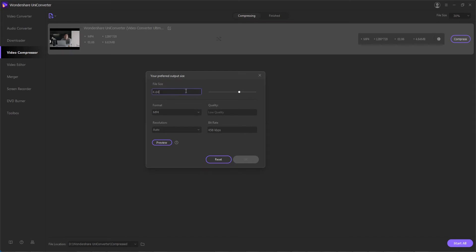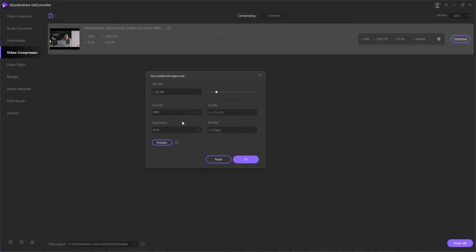So you can go through and do several things. The first of which is you can set a custom file size. If you have a predefined file size limit you may have to go below, say it was two megabytes, we can set a specific file size below that and it will automatically set the compression settings we need.